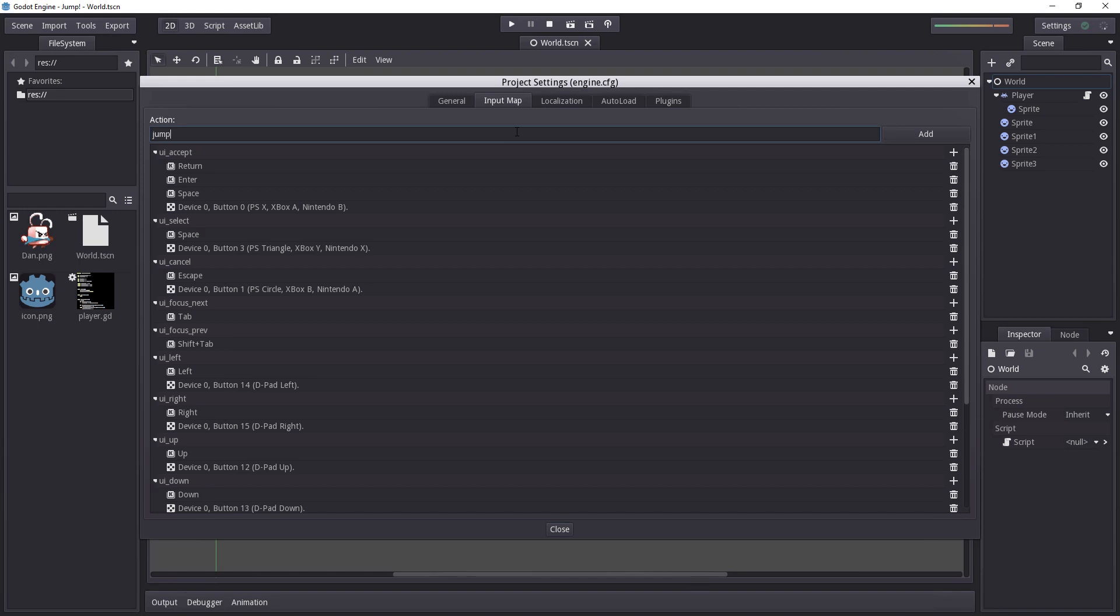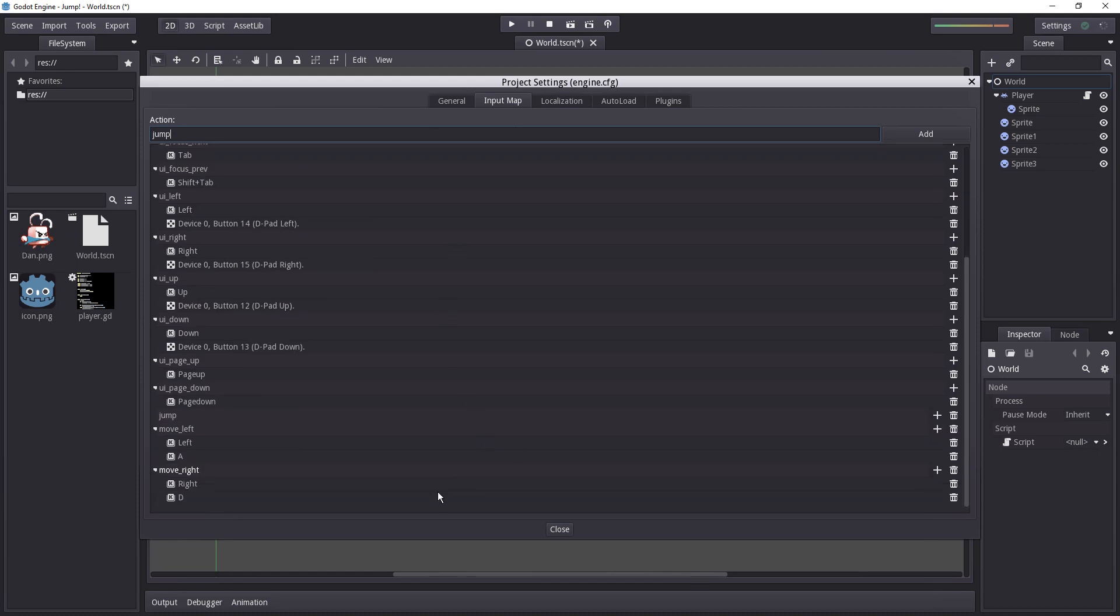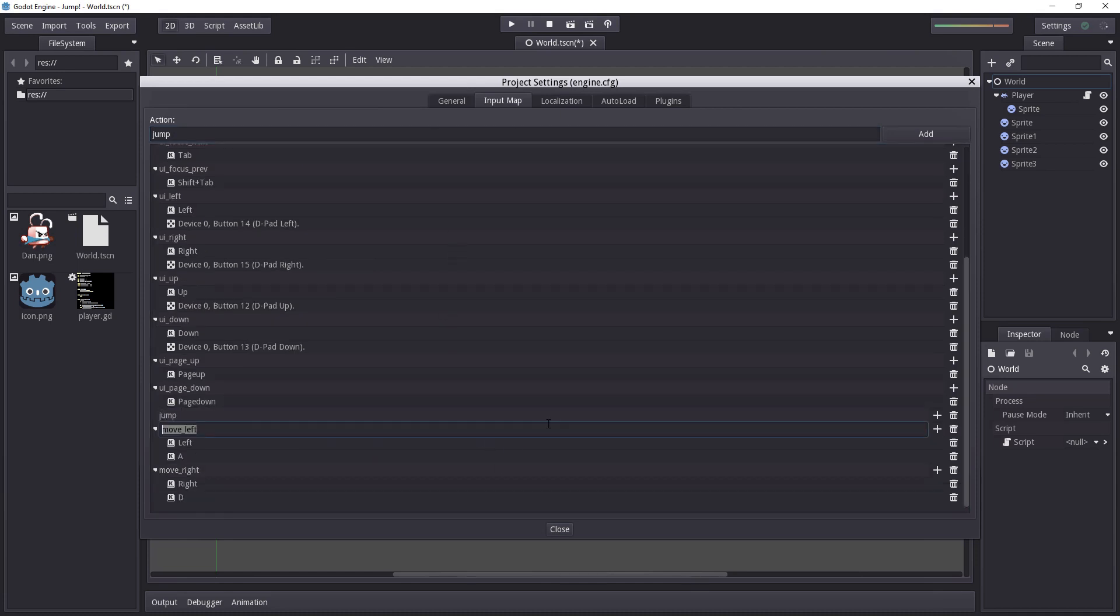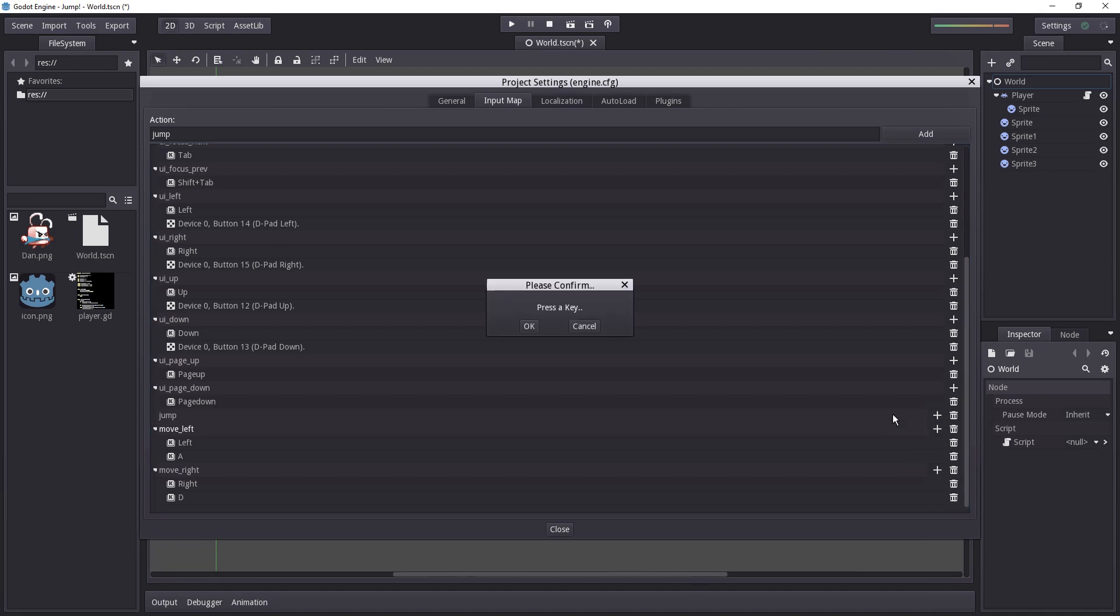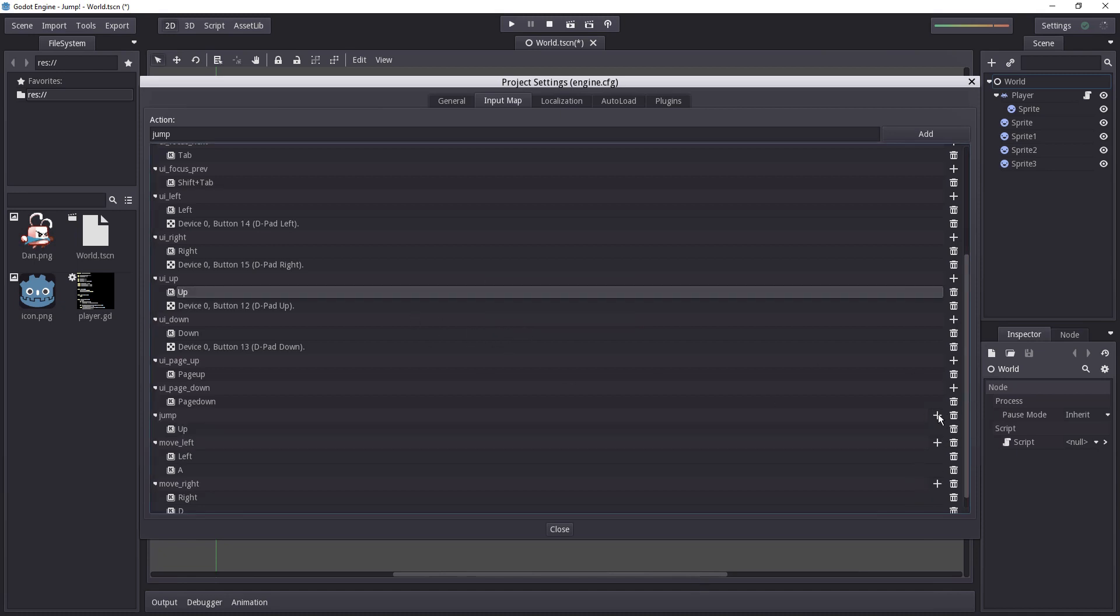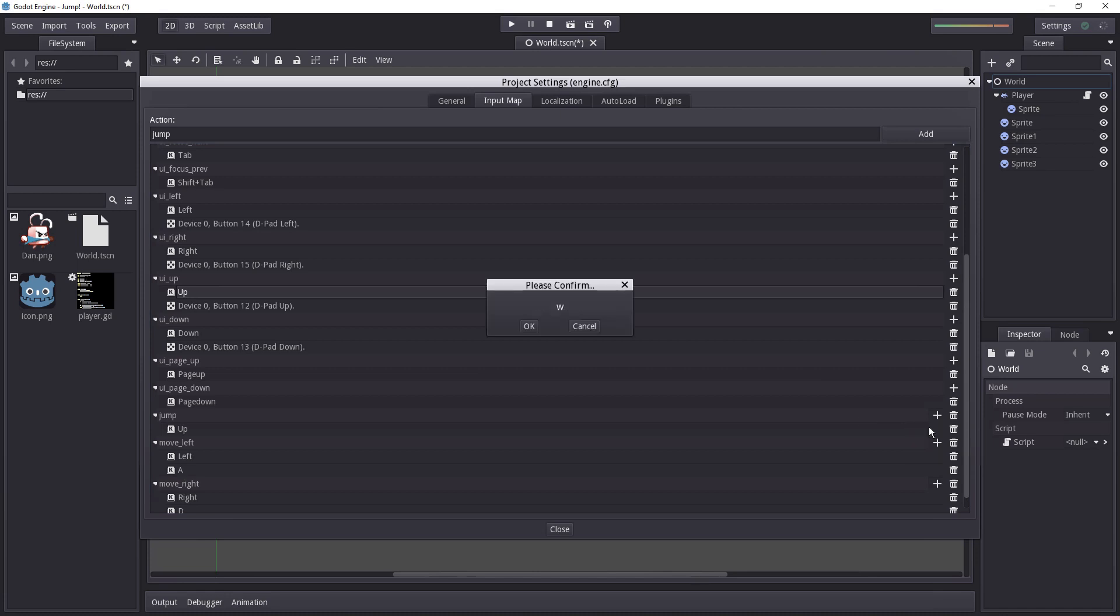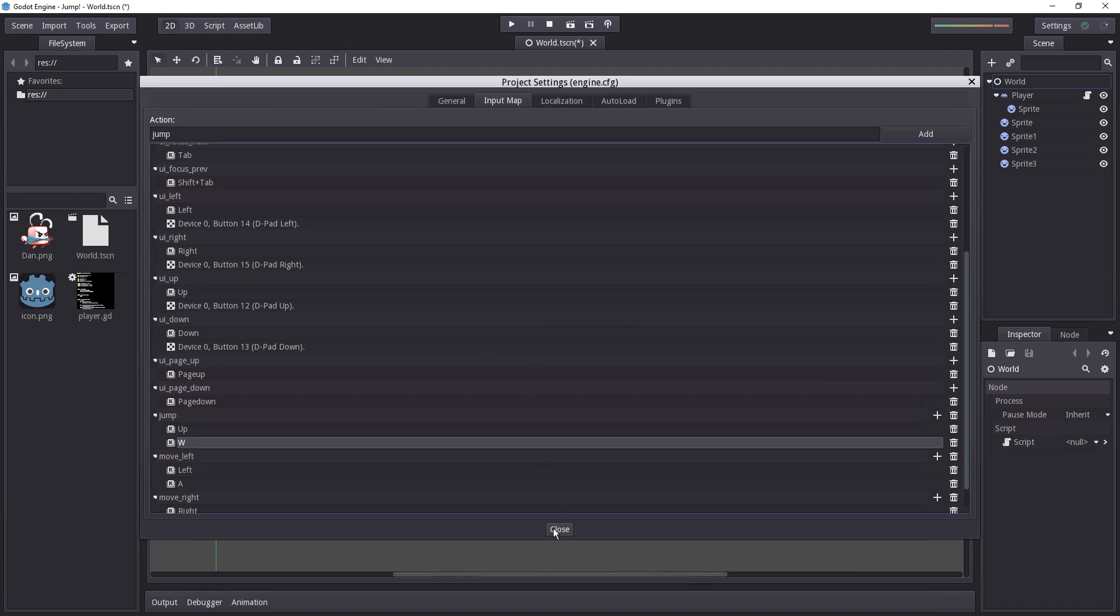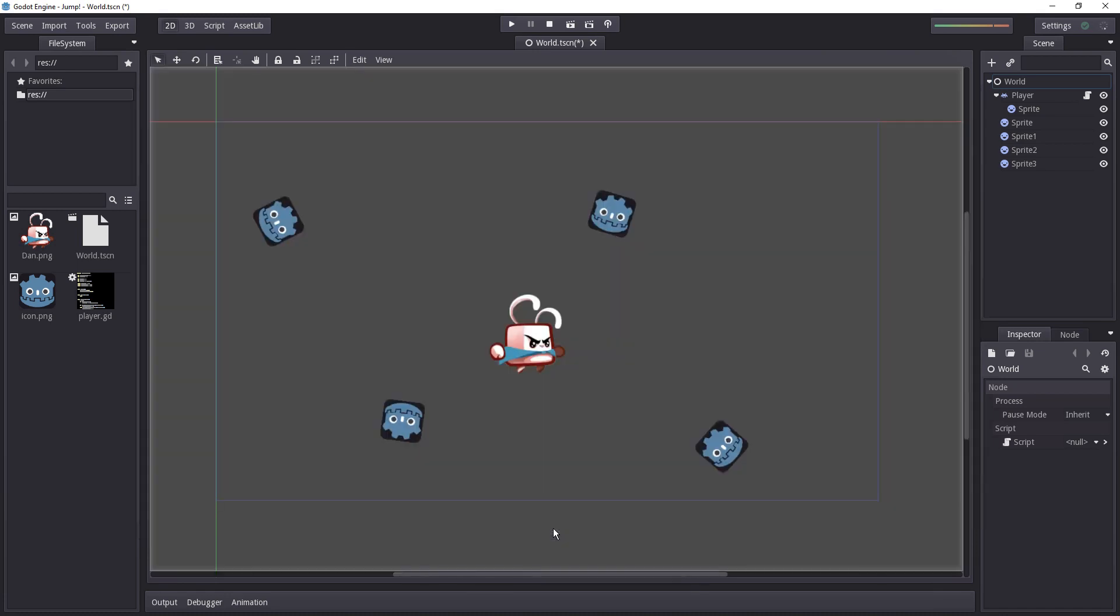So I'll just enter jump, press enter, go down. Okay it's been added right there and I'll just add two keys. The up key first and foremost and then the W key. Okay we can close that.